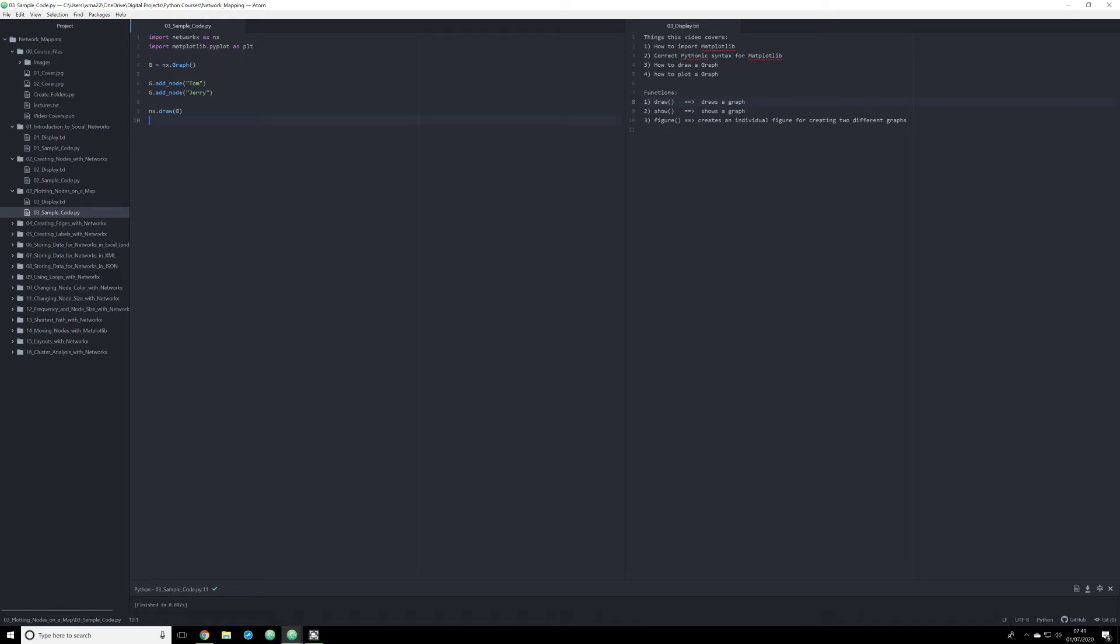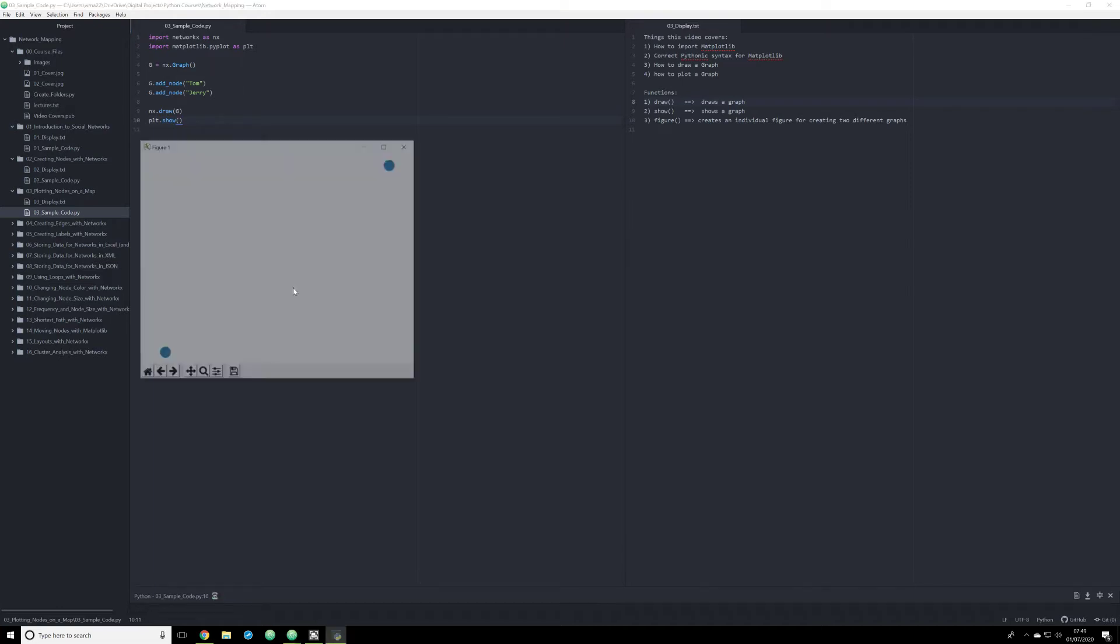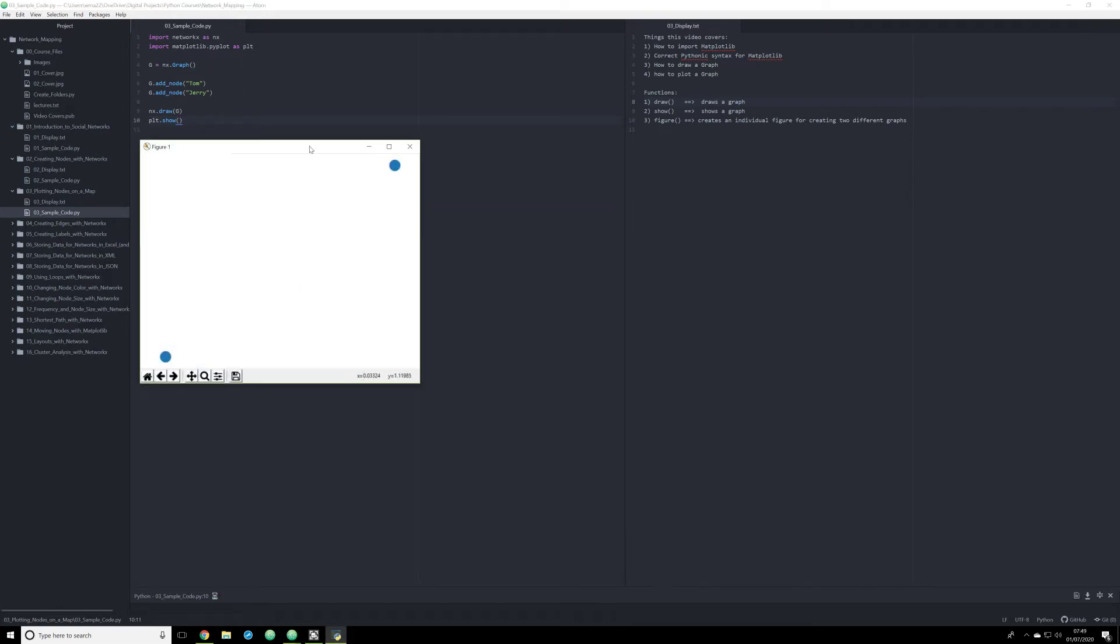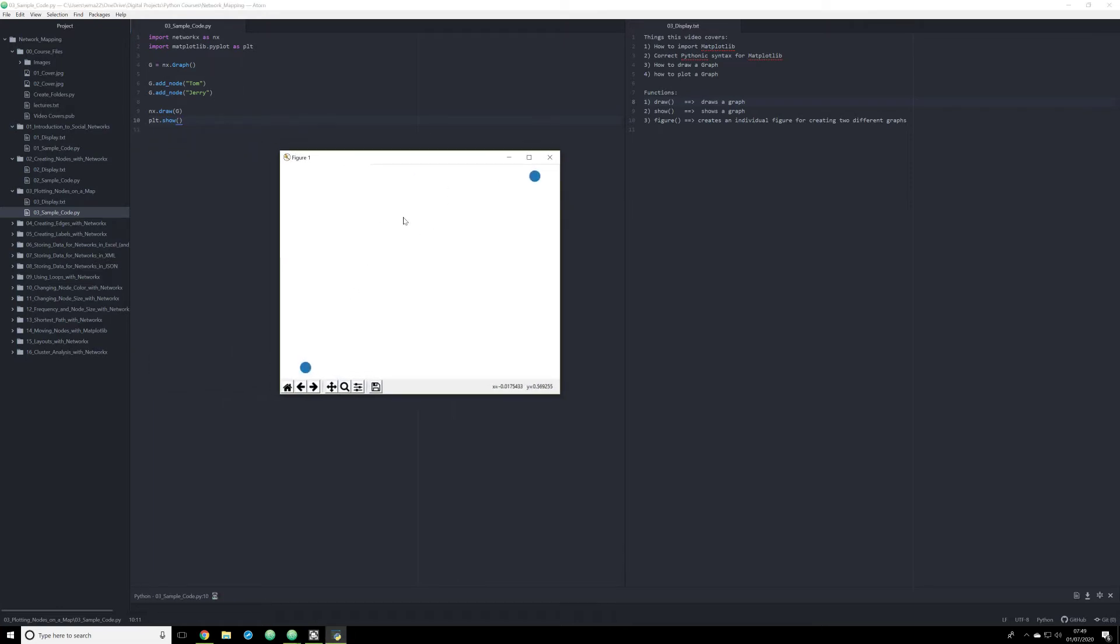So the way in which we're going to do that is by using the Matplotlib module. And the way we do that is we just simply type in PLT. We're going to call the show function. And what this is going to do is it's actually going to plot out our graph. And now what you have here is a very, very basic network map. Obviously, it's not really a network happening. There's no edges. We're going to do that in the next video. Right now, however, this is how you get a very basic graph.